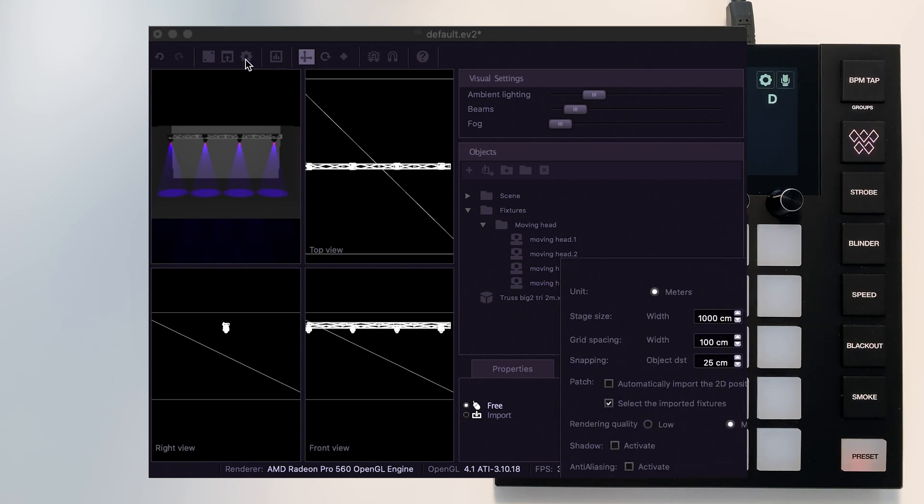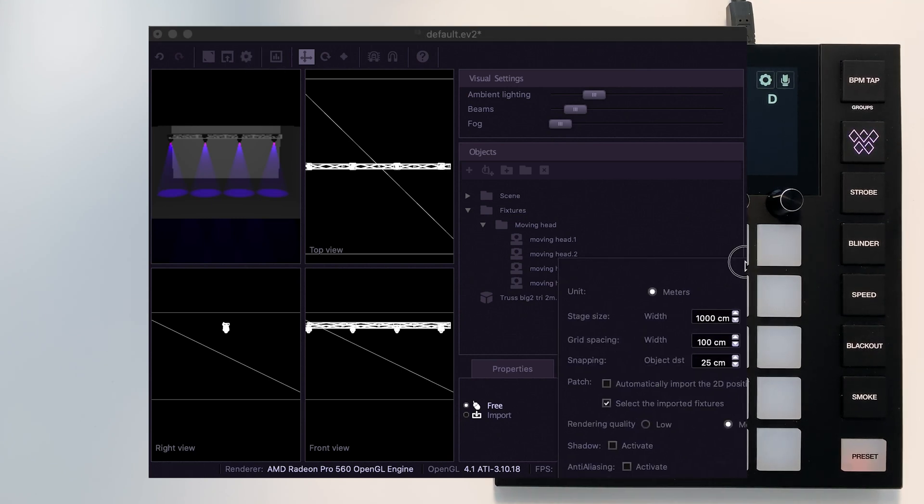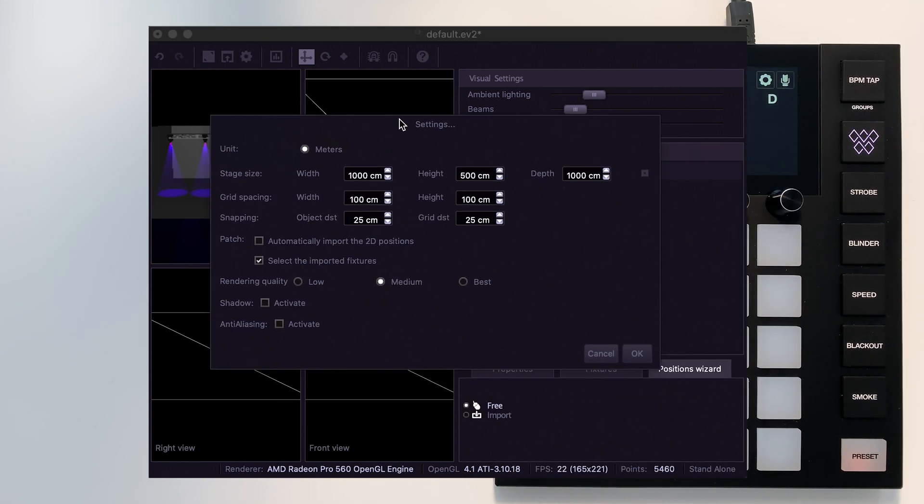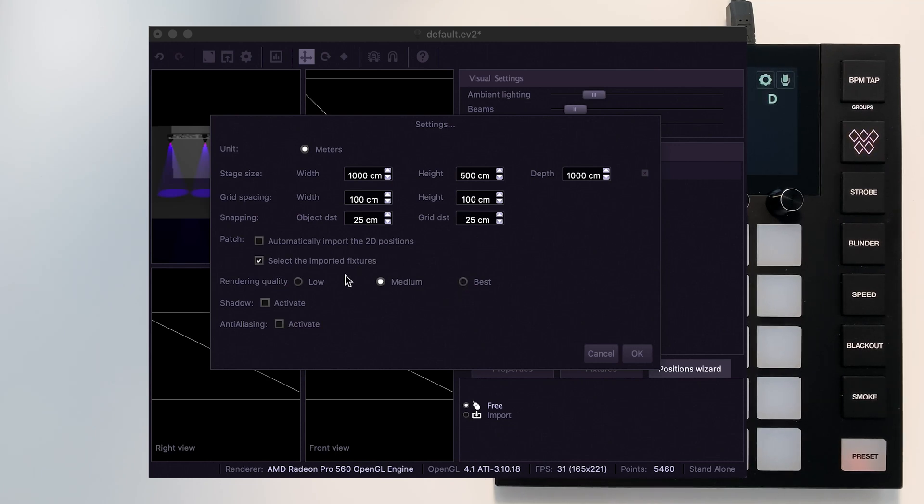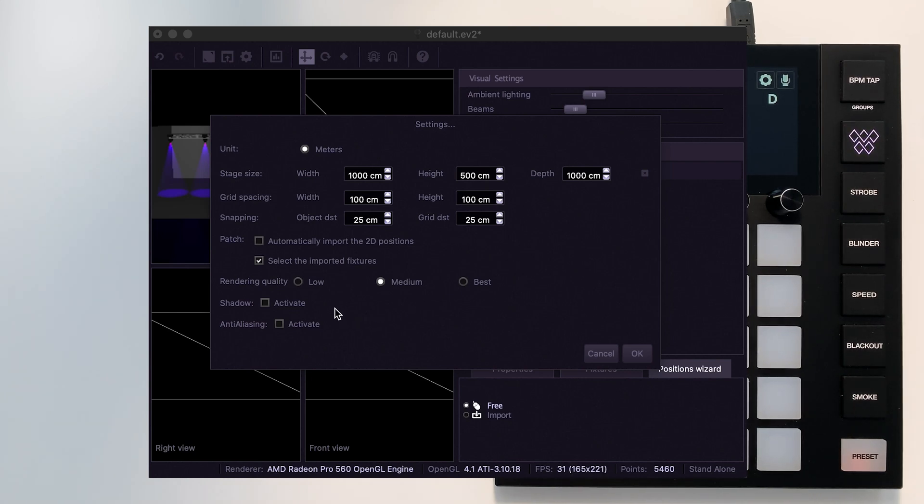If you tap this icon here, settings, this brings up some additional options. You can set your rendering quality over here, and you can enable and disable shadows and aliasing to further speed up the project.